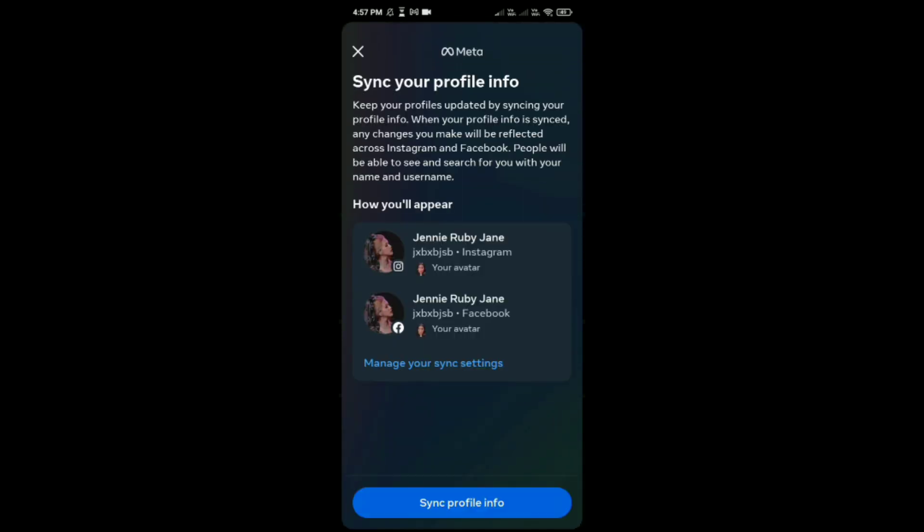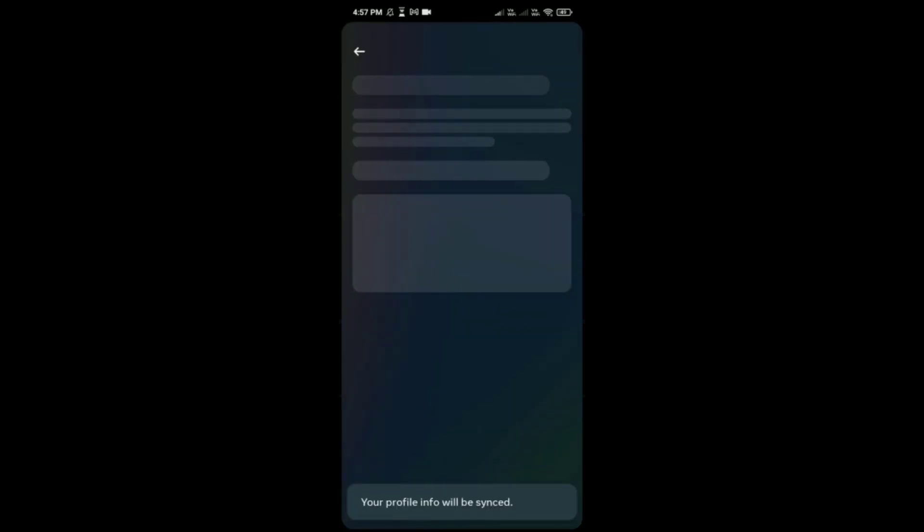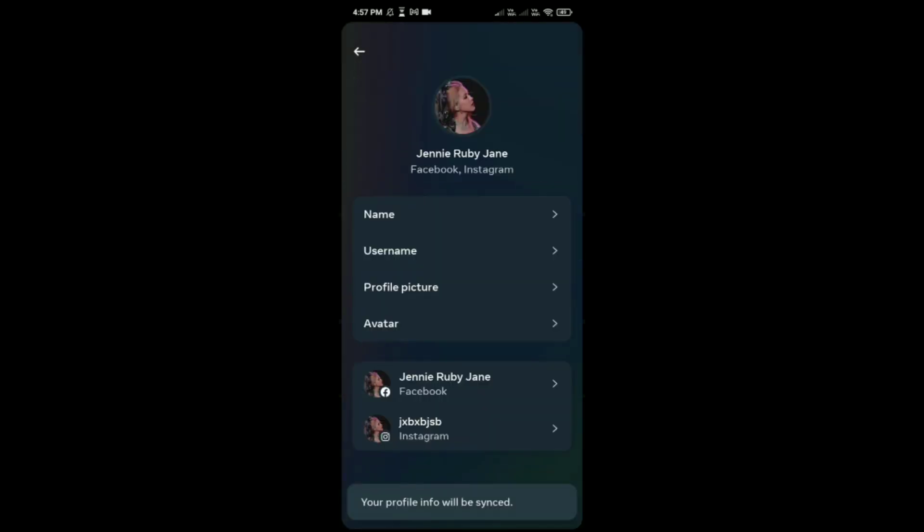Here tap on Sync Profile Info. So like this you can see this pop-up message: your profile has been synced. Now like this you can simply sync your profiles. Thank you.